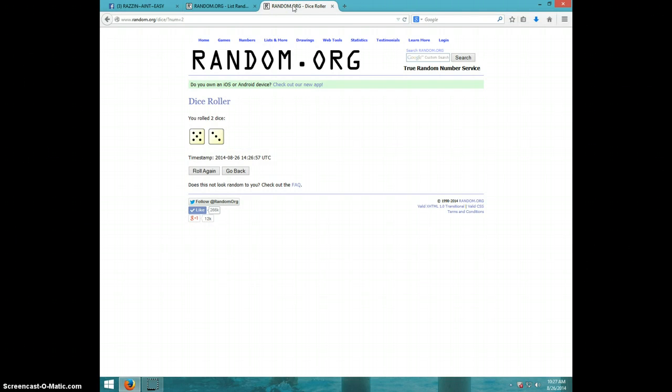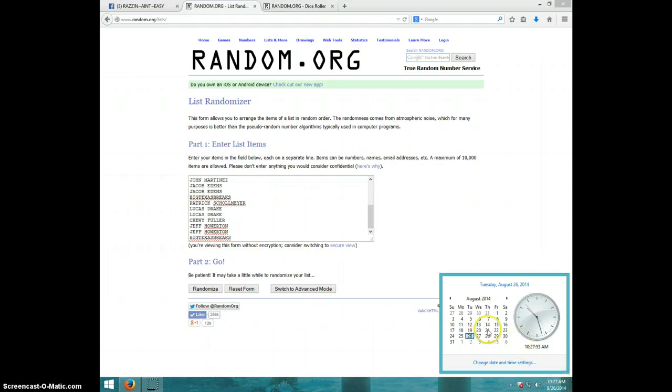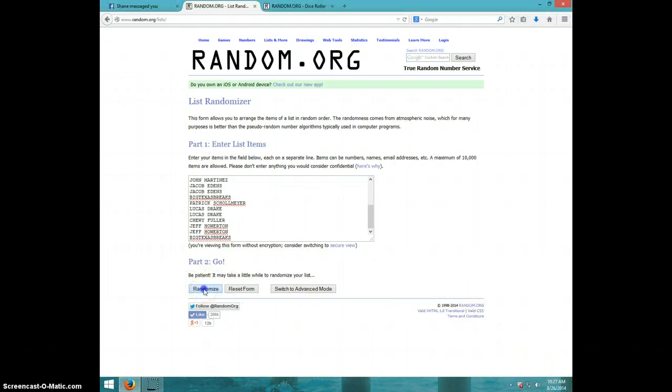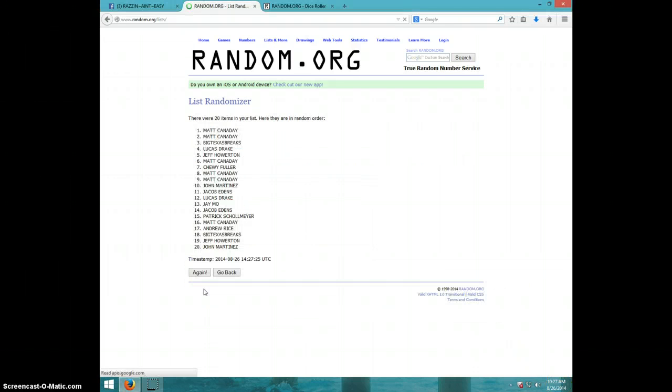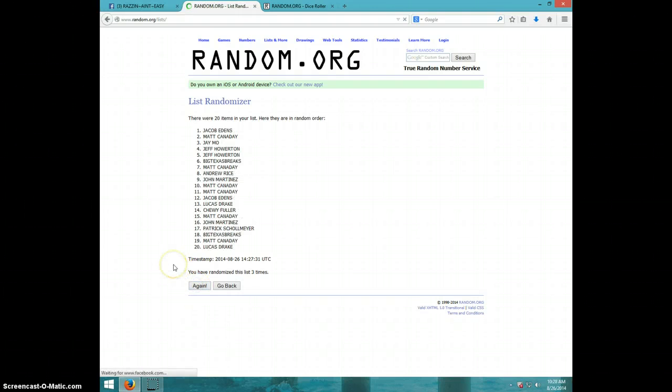We are going eight times. It is 10:27. Good luck to everybody. One, two, three.